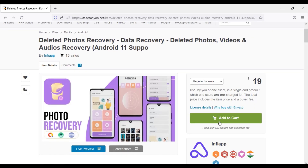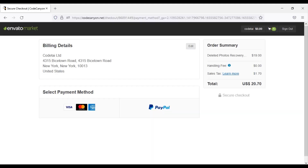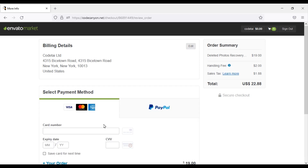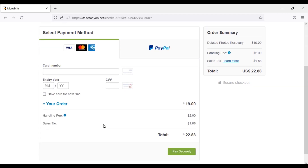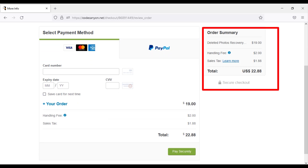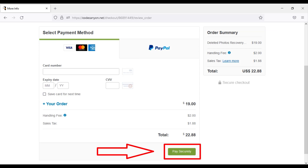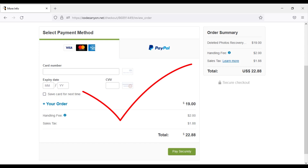Then we need to click on the Add to Cart button, then go to Checkout. We can purchase the source code through two international payment gateways — MasterCard or PayPal. I will now pay via MasterCard. We have to pay a total of $22.88. Enter your card information and then click on the Pay Securely button. Your payment will be completed and then you can download the source code zip file.